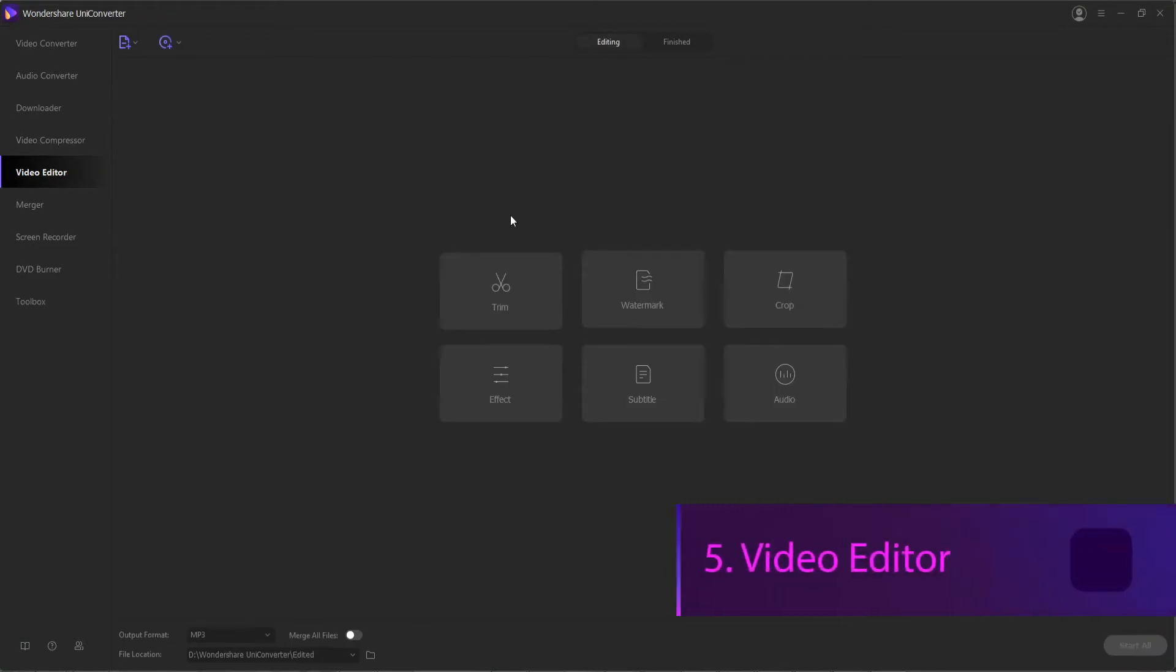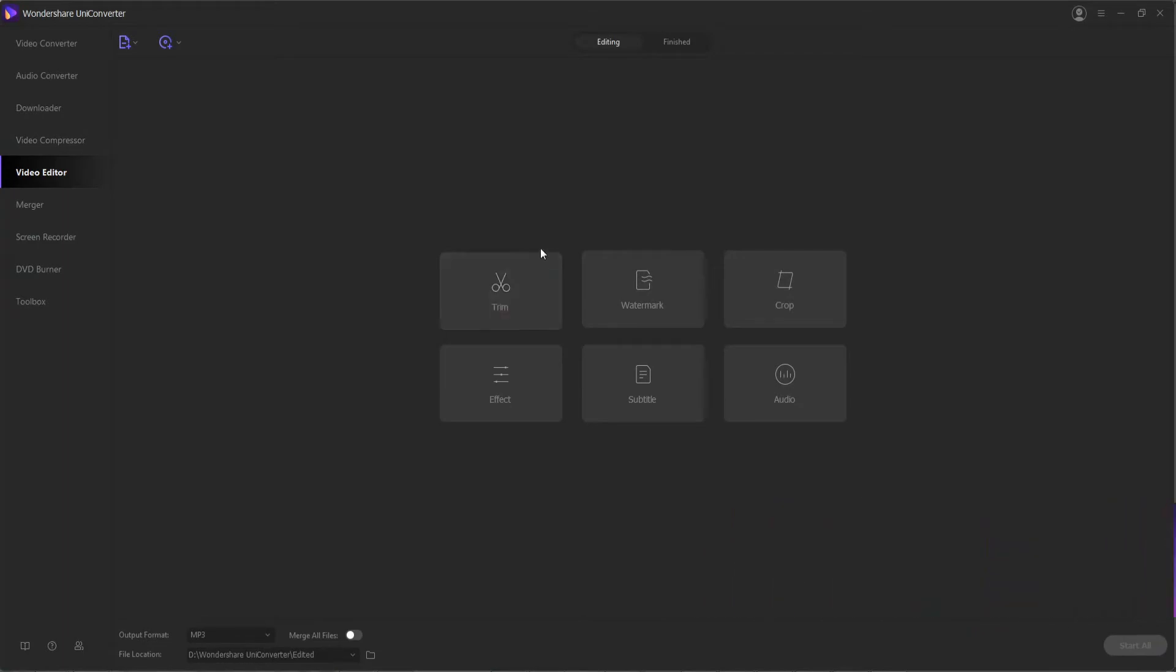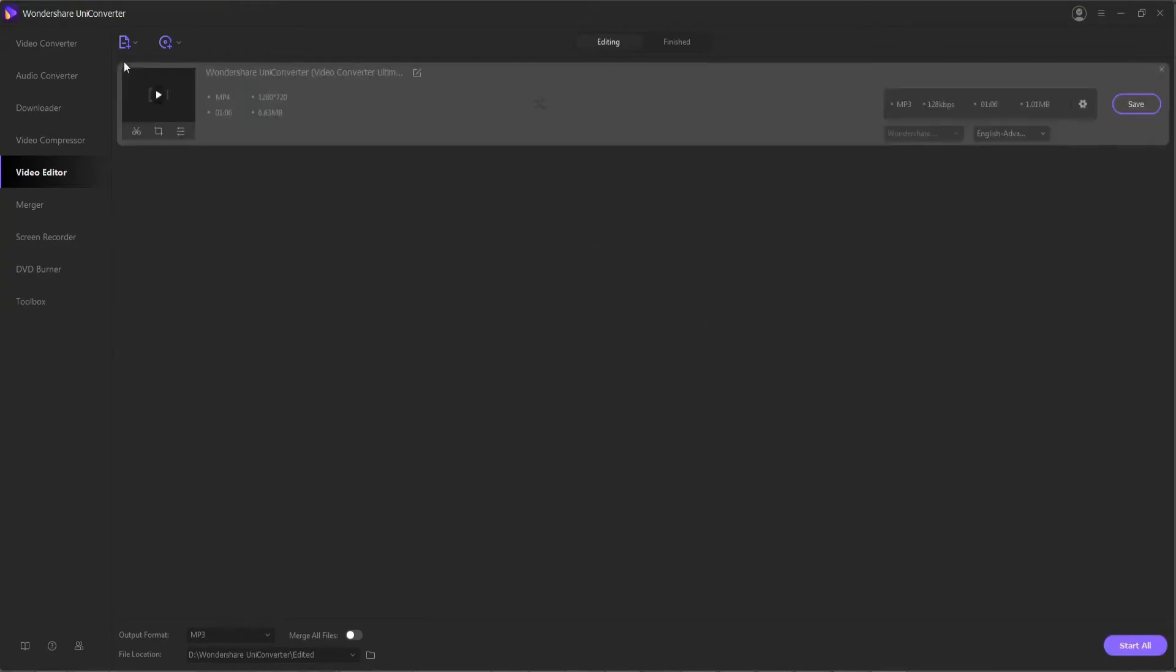5. Video Editor. For professionally customizing your videos, the built-in video editor of the software supports a huge range of features that include trimming, adding watermarks, cropping, adding effects, subtitles, and audio.